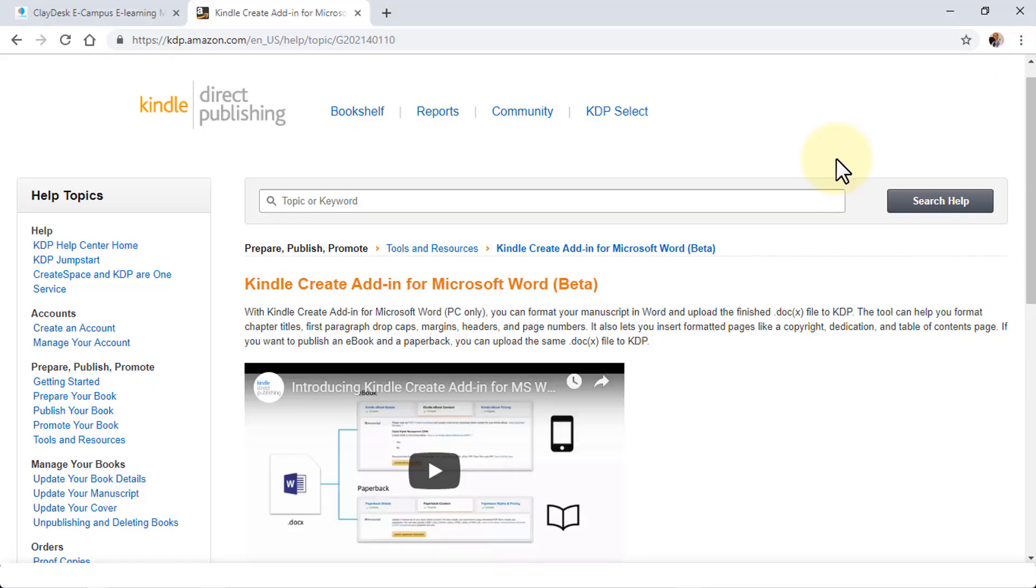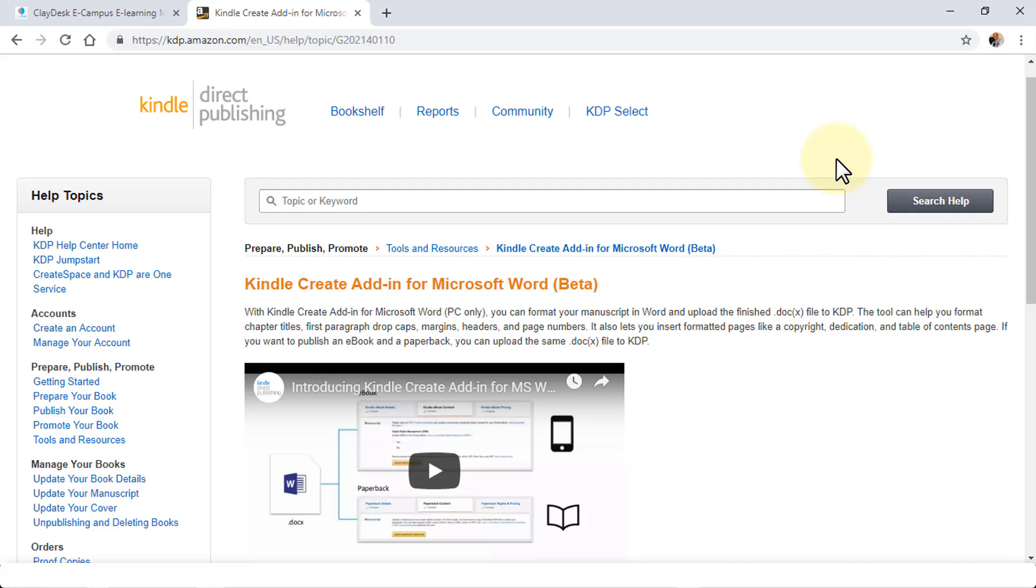Welcome back! Super excited. In this lecture, I'm going to demonstrate how to download the Kindle Microsoft Word beta plugin. This will help you create your Kindle ebook using Microsoft Word. We can format the manuscript in Word and upload the finished .docx file simply to Kindle publishing. It's a wonderful plugin that's in beta stage, so there may be some additional changes, but nevertheless a very powerful tool.